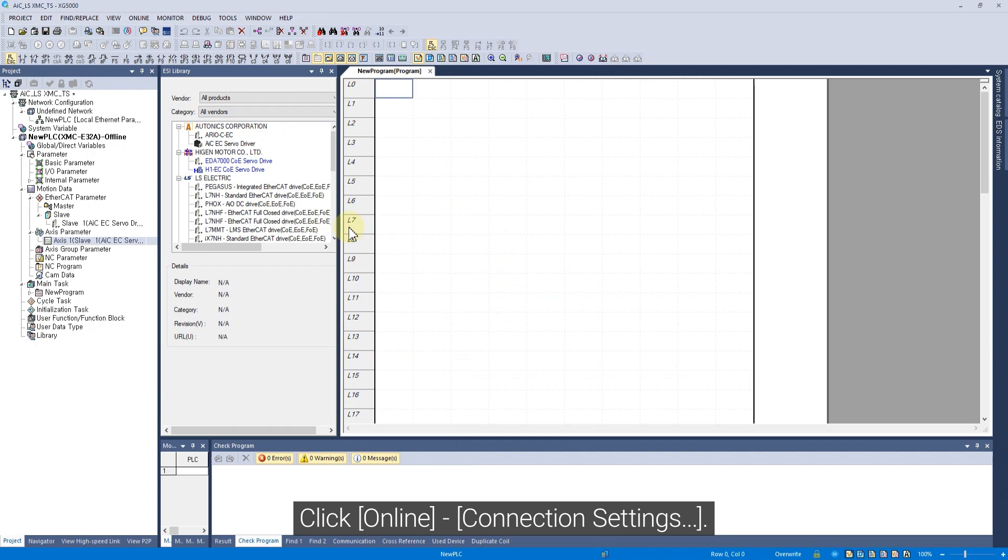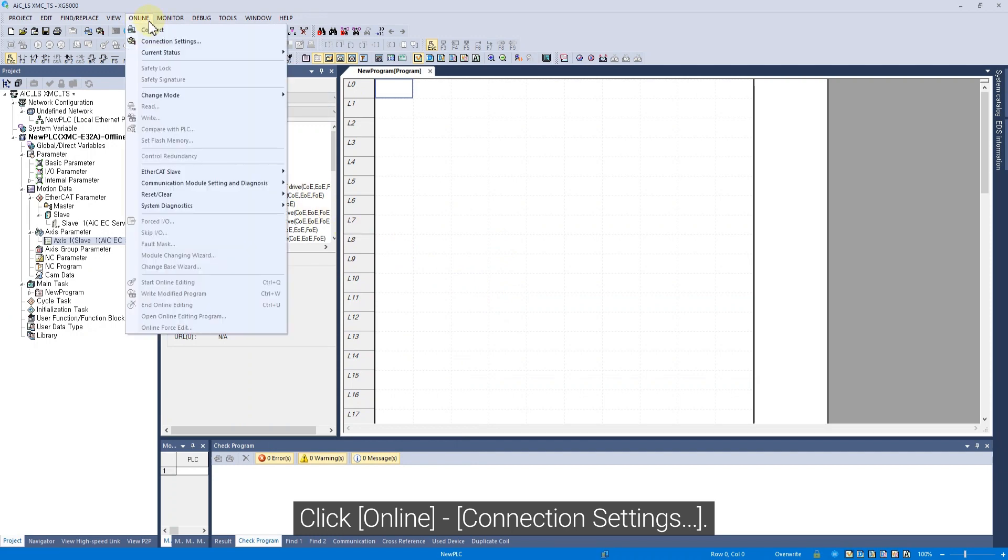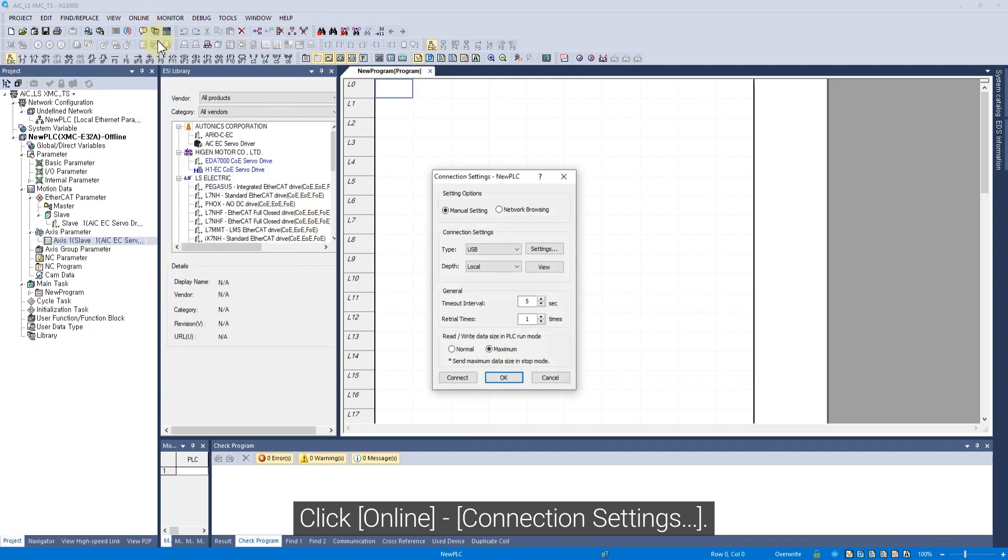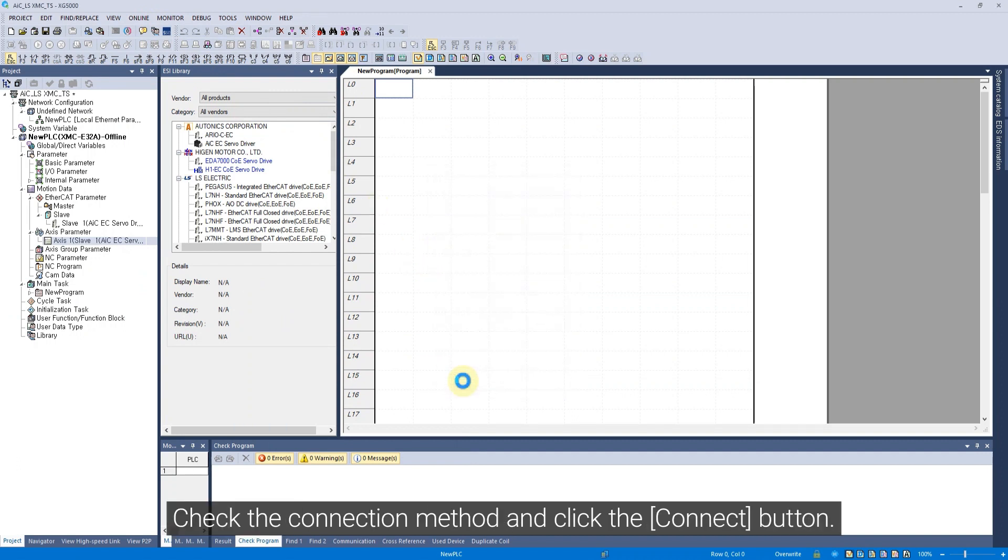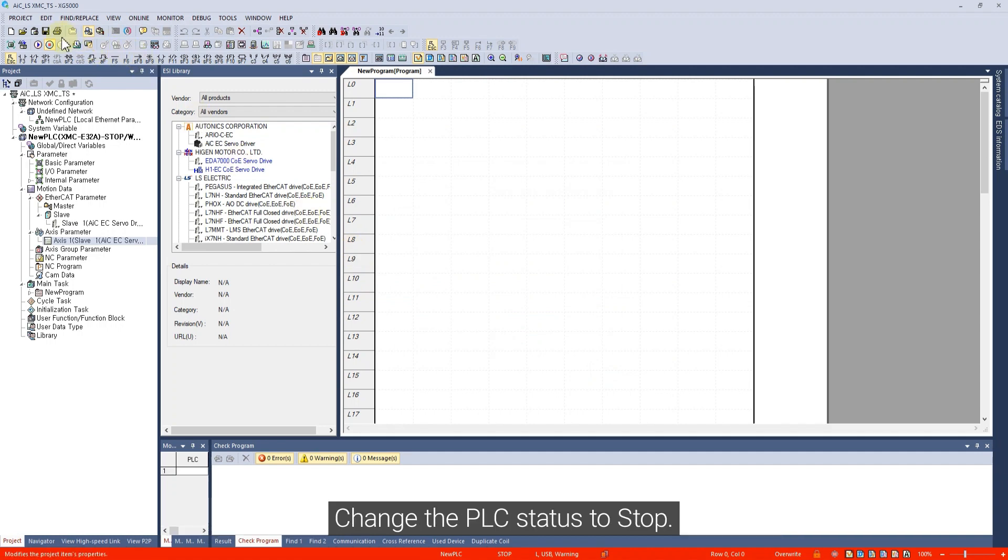Click Online Connection Settings. Check the connection method and click the Connect button. Change the PLC status to Stop.